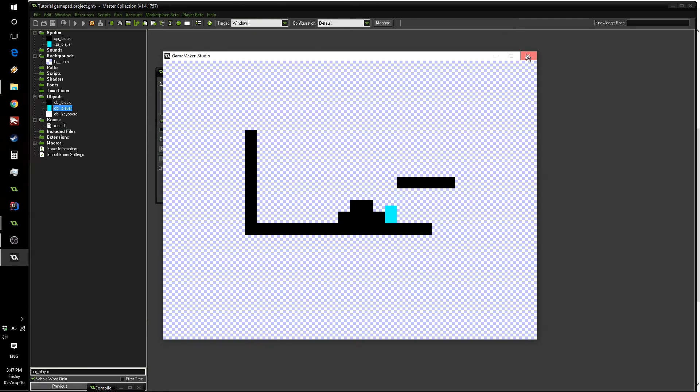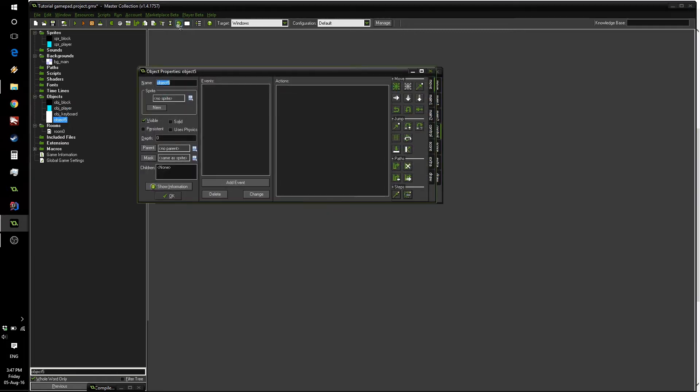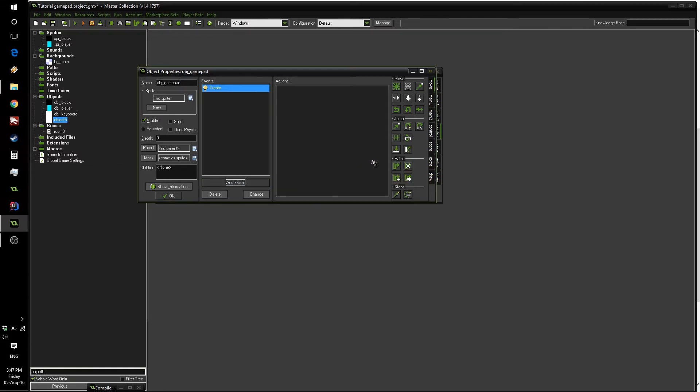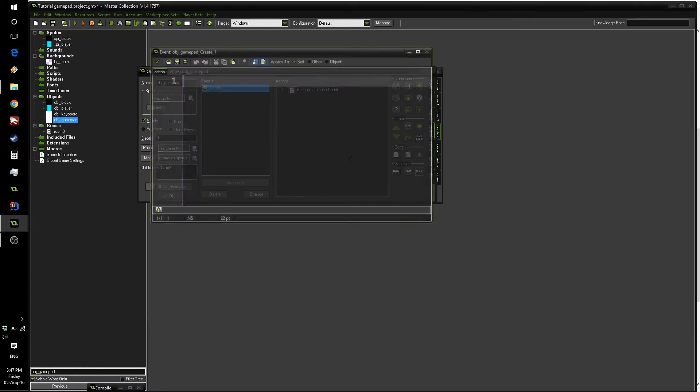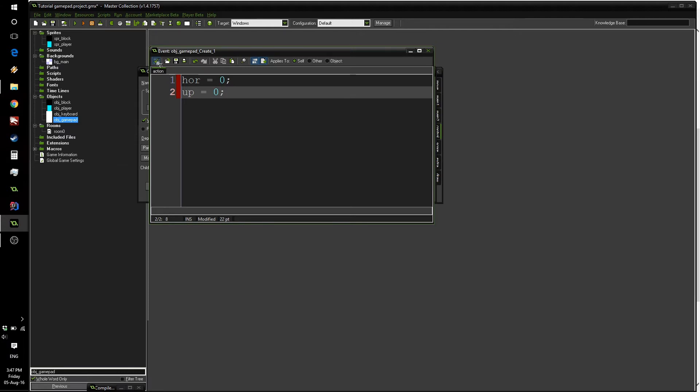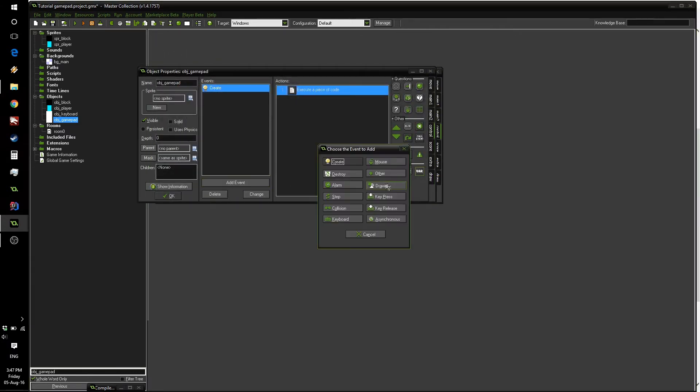So now let's add gamepad support. Rather than putting all our code inside the player event, let's create a new object to handle it. And we're going to call it obj_gamepad. Now, just like the keyboard object, we need the two variables: hor equals 0, up equals 0 as well.